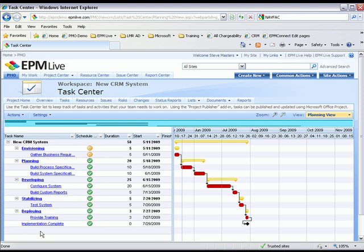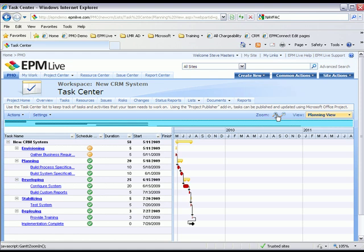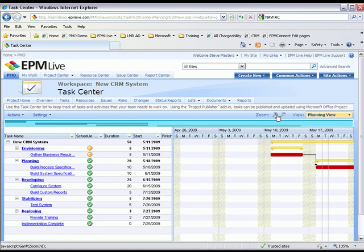With this dynamic Gantt chart, we can actually zoom in, zoom out so we can get a better idea of the schedule.